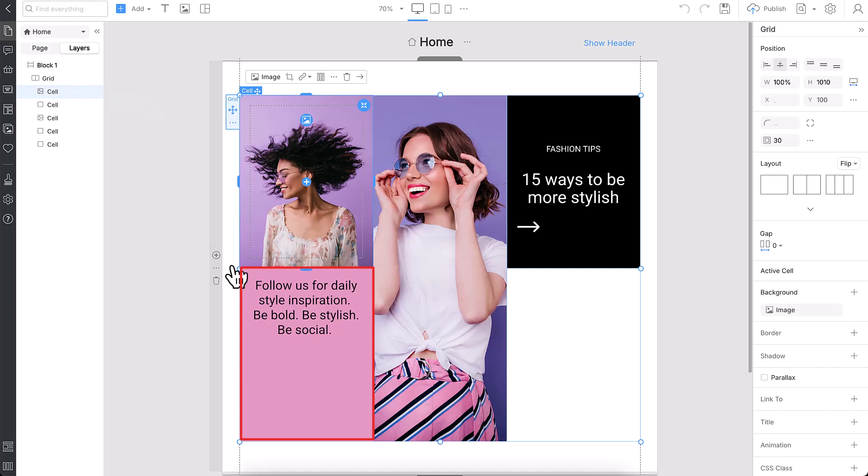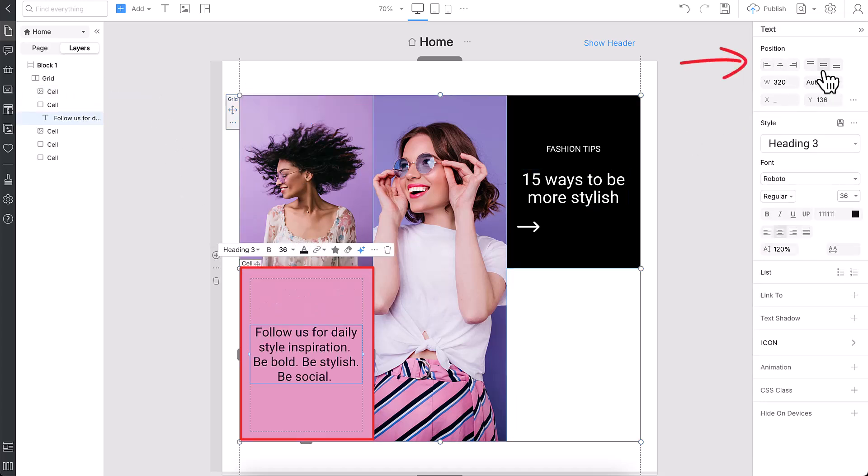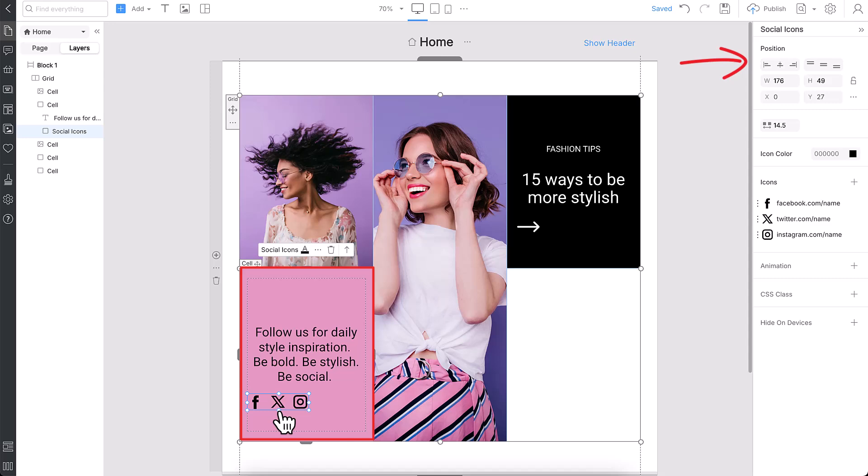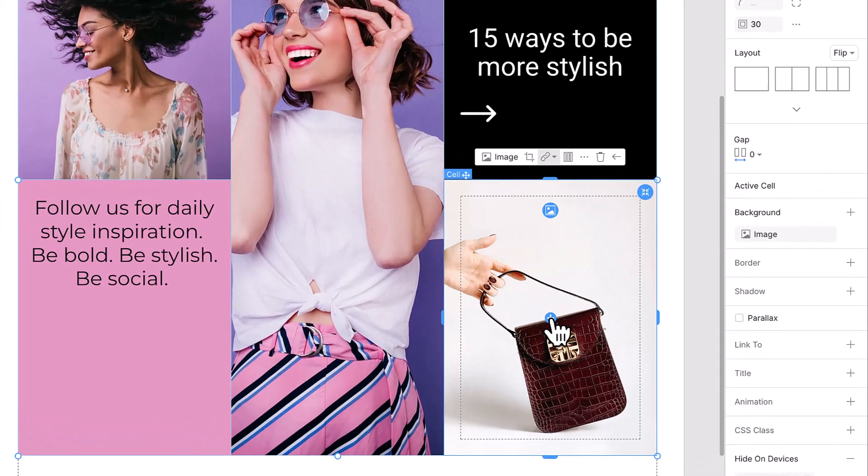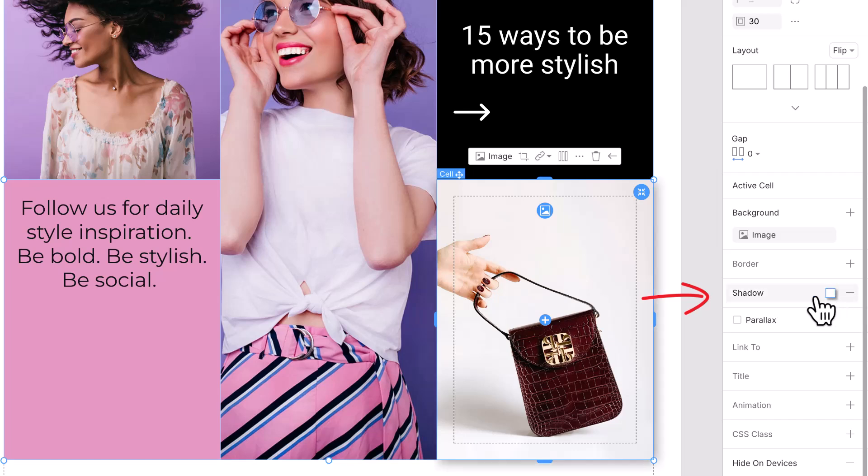Want to align your content? Set the text, images, or buttons perfectly in the center, left, or right. Add a stylish background to bring the cell to life, and add a shadow if needed.